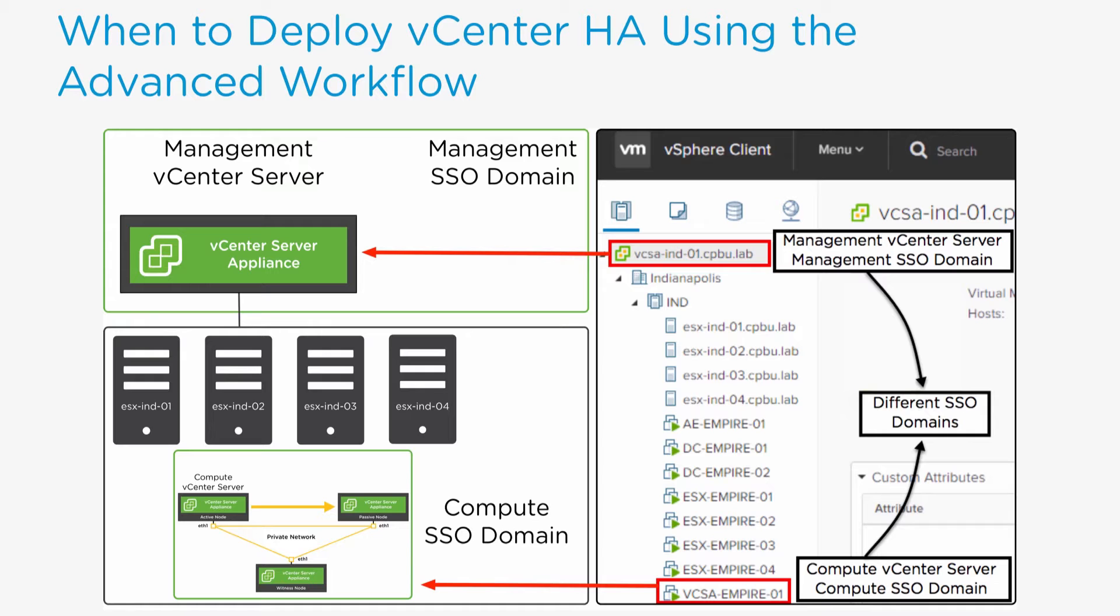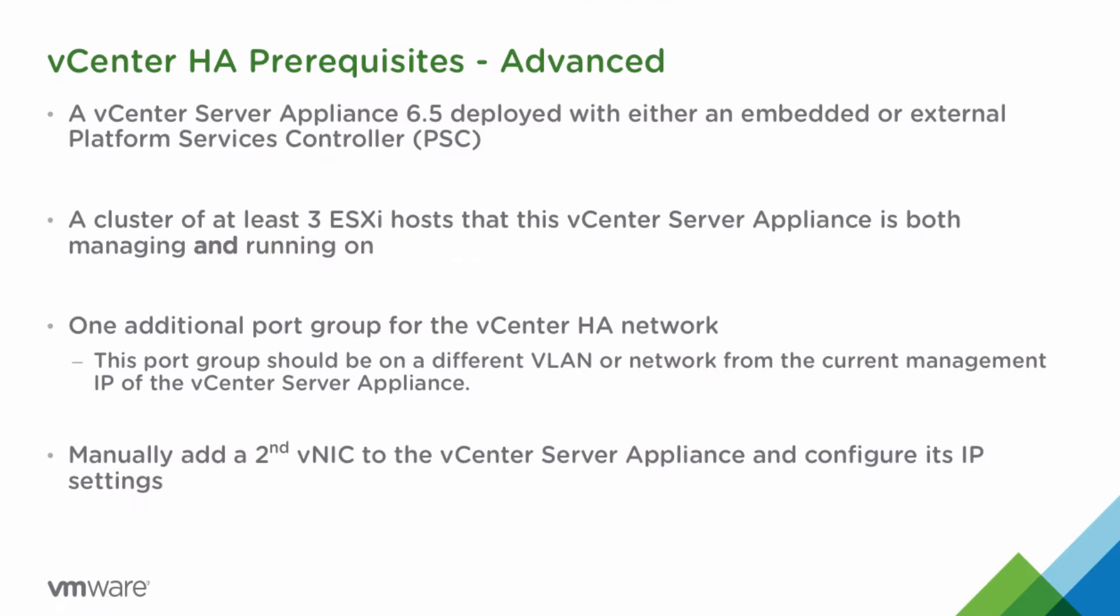For enabling vCenter High Availability, or vCenter HA, here are the requisites to be followed.